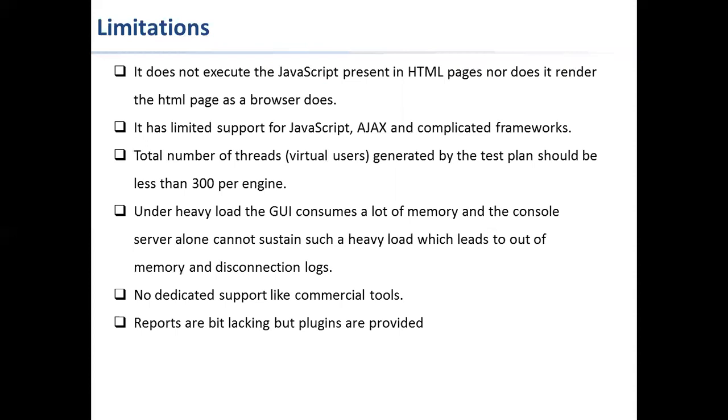There's no dedicated support like commercial tools. Because it's an open source tool, we need to depend on the forums and post queries there. If anyone experienced responds to that, we can get solutions to our problems. Reports are bit lacking, but plugins are provided. We have limited reporting capability in JMeter, but there are a lot of plugins available with which we can see the results in various formats and very detailed also.